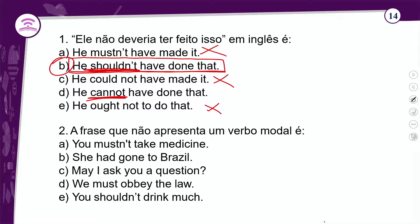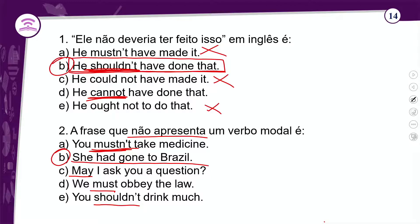Exercício 2: qual frase não apresenta um verbo modal? Nas opções vemos 'may', 'must' e 'shouldn't' — todos verbos modais que vimos. A única alternativa sem modal é a letra B: 'She had gone to Brazil' — ela foi para o Brasil. Aqui temos 'had' (auxiliar) e 'gone' (verbo principal de 'to go') — nada a ver com modais.